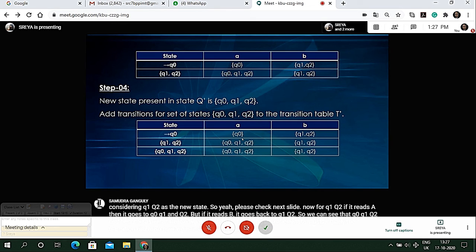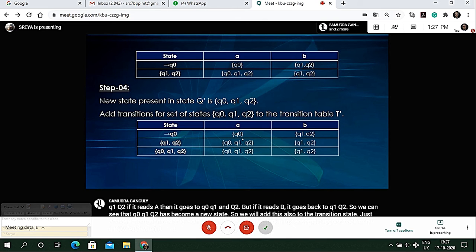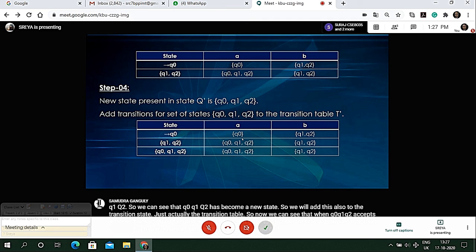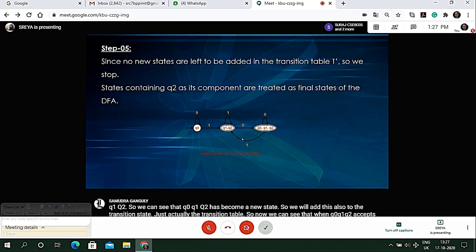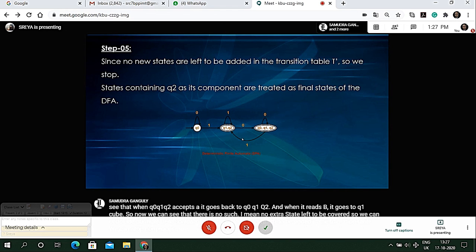Now we can see that when q0, q1, q2 accepts 'a' it goes back to q0, q1, q2, and when it reads 'b' it goes to q1, q2. There is no extra state left to be covered so we can conclude our final DFA. Since no new states are left to be added in the transition table we can stop our process and hence we get the DFA.